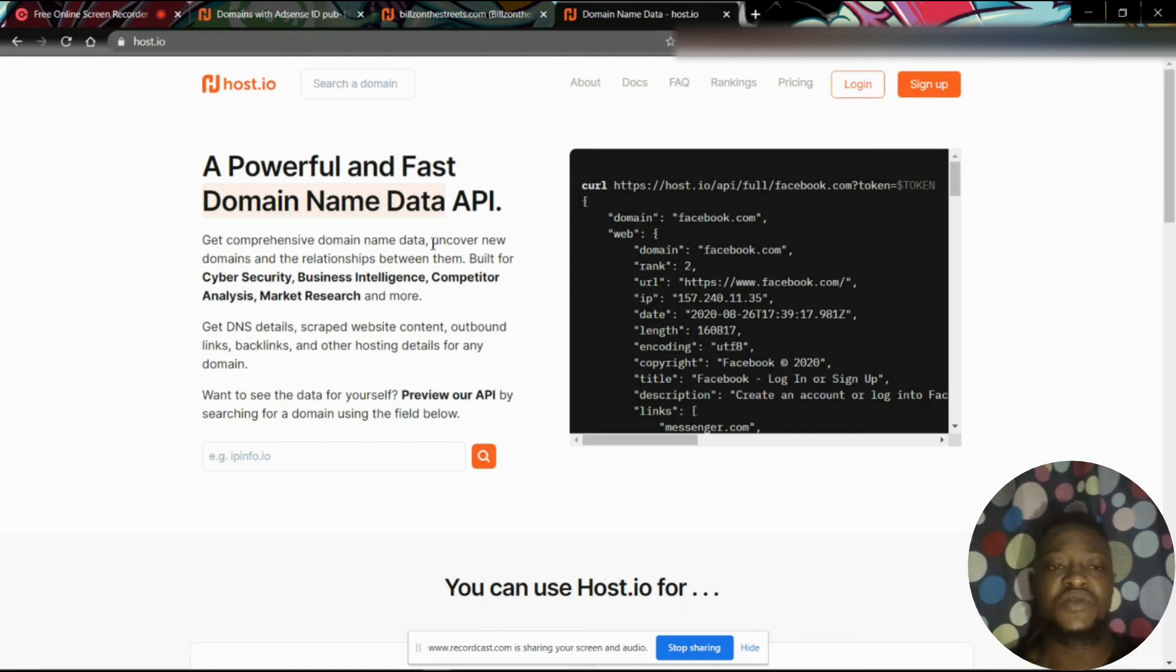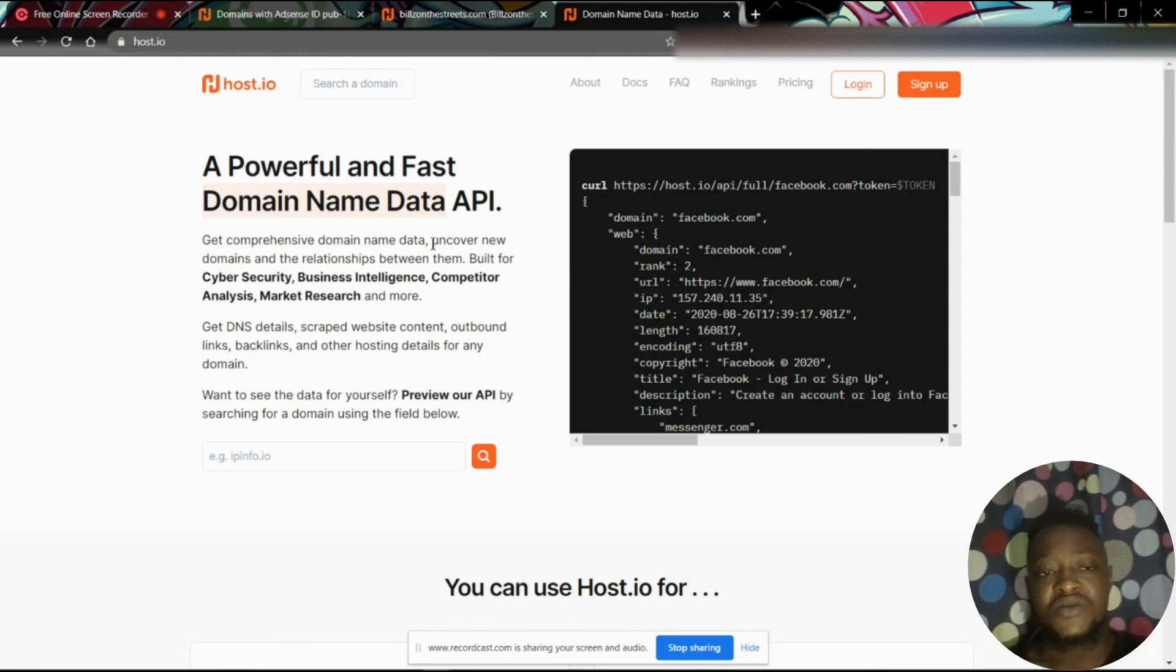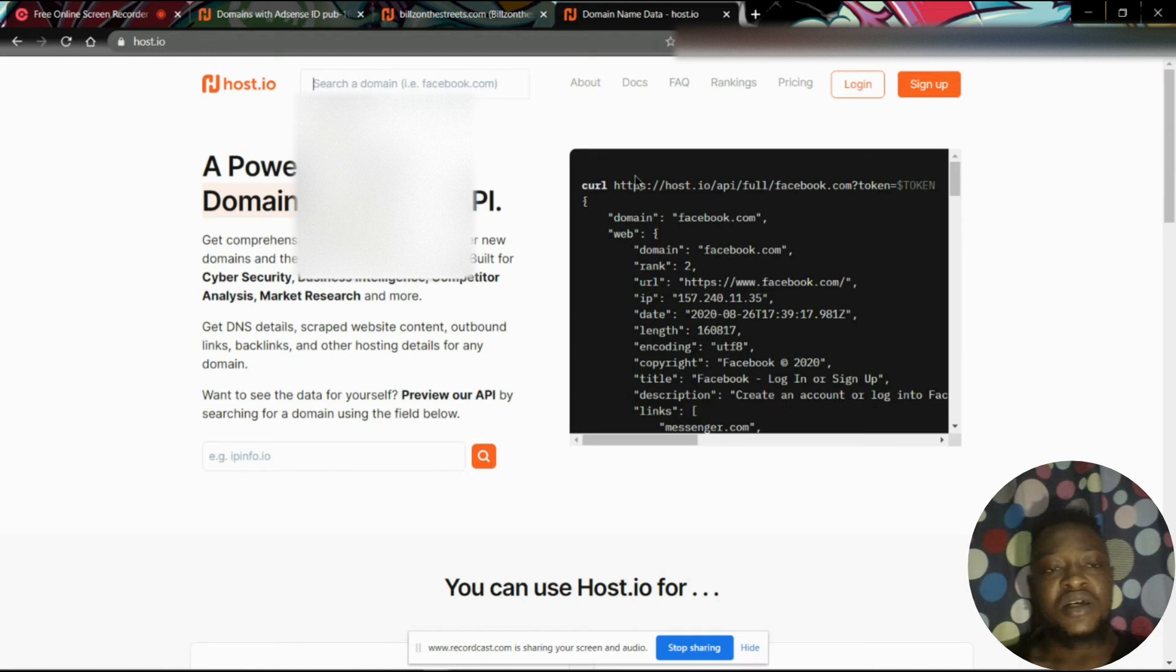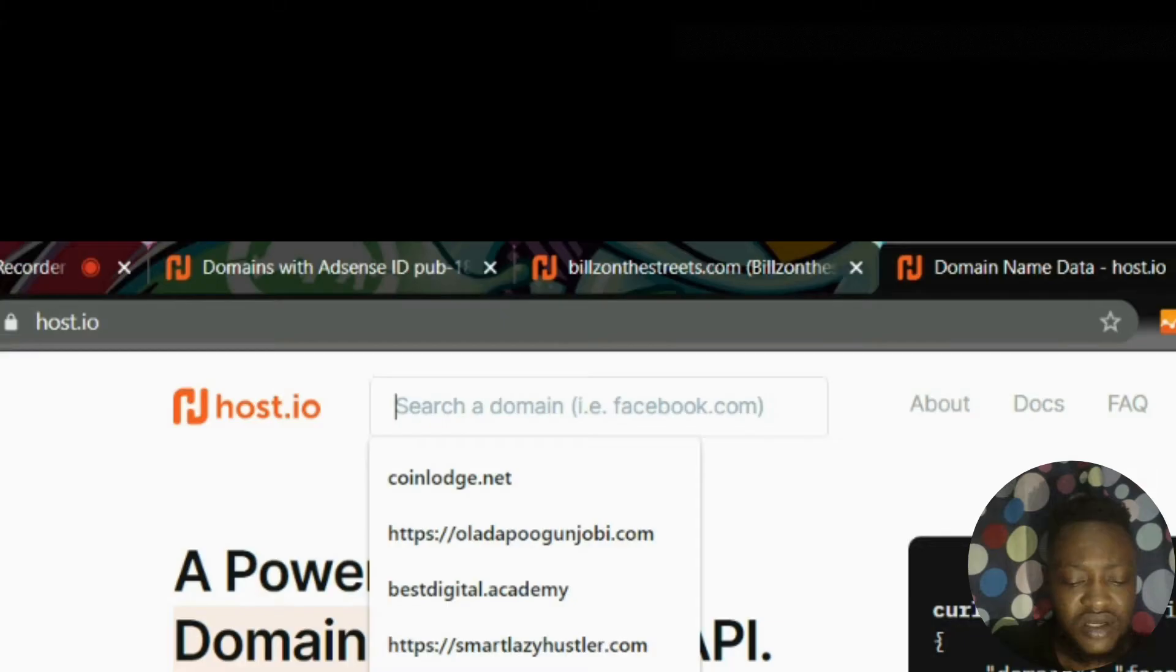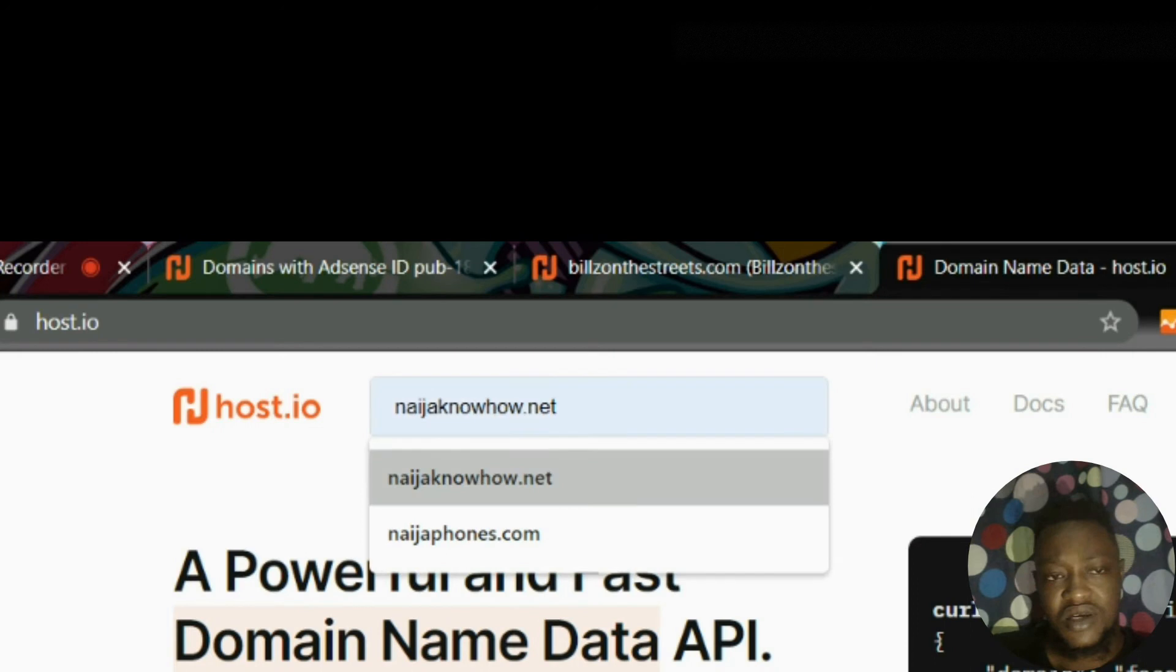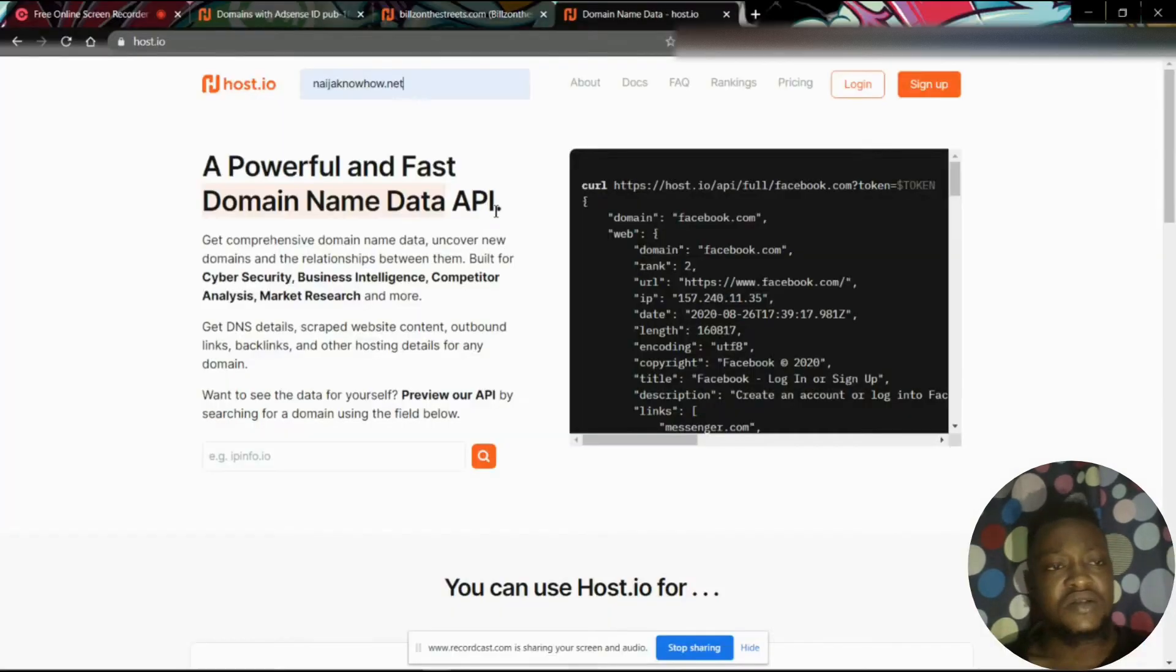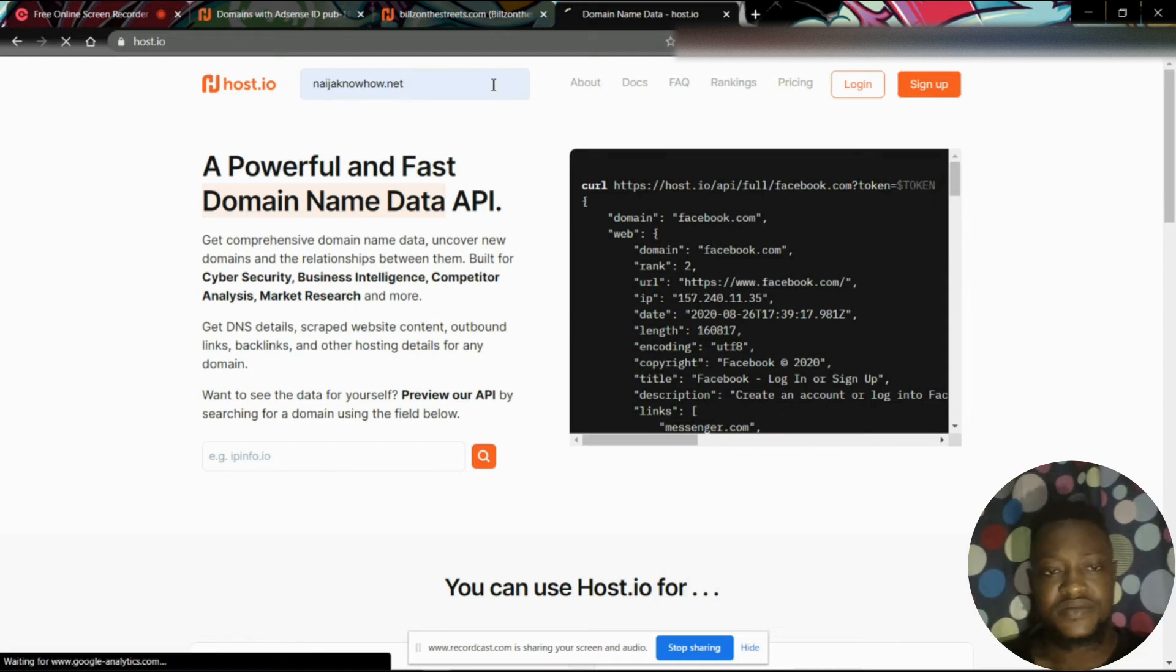What matters here is to know the number of, or a particular domain that is linked with a single AdSense account. So here, just visit this website and type in the domain name that you want here. Just enter and let's see what's happening with Naija Know How.